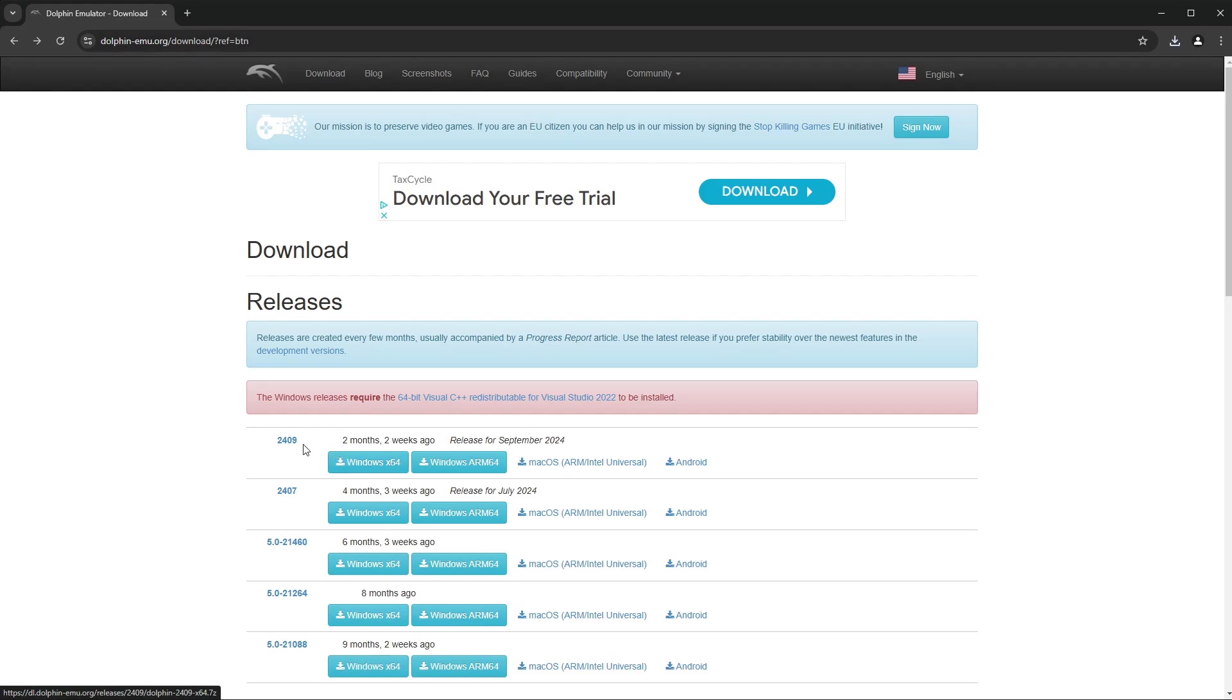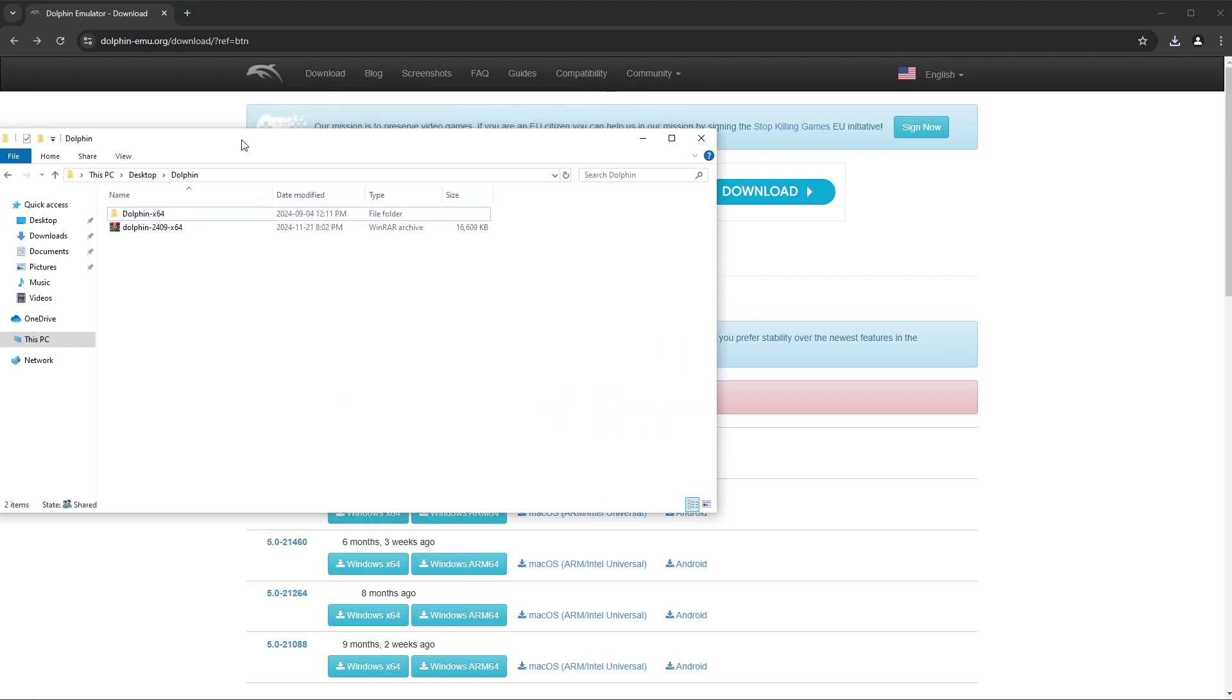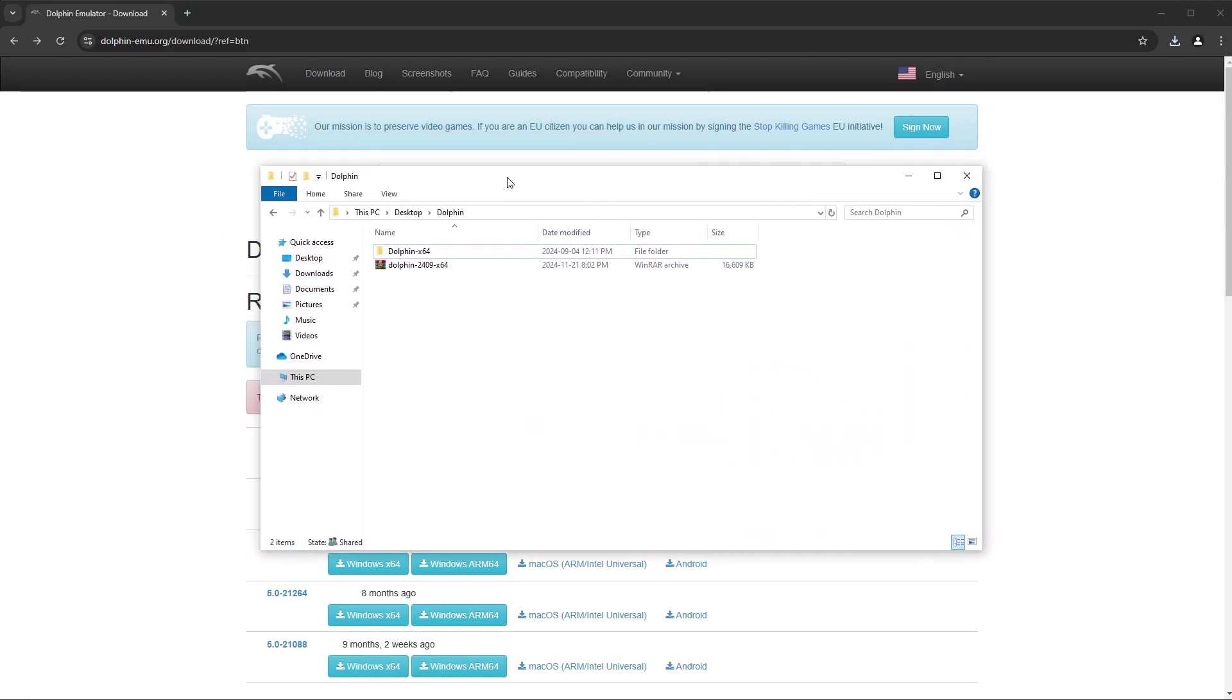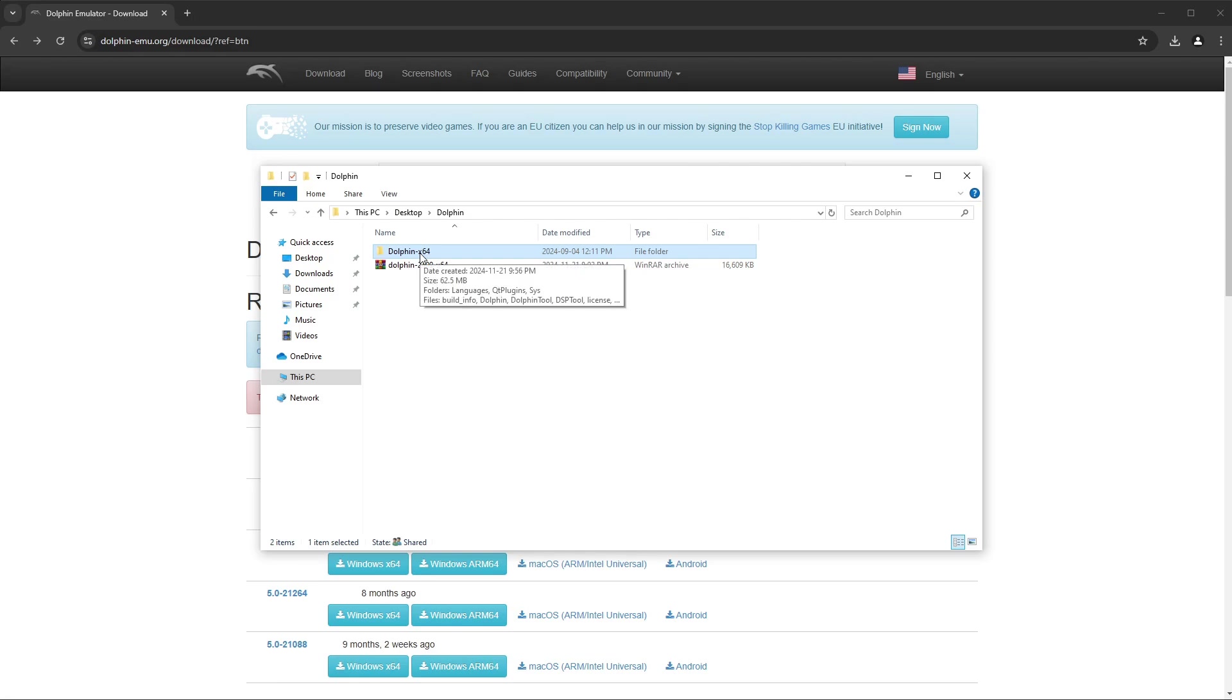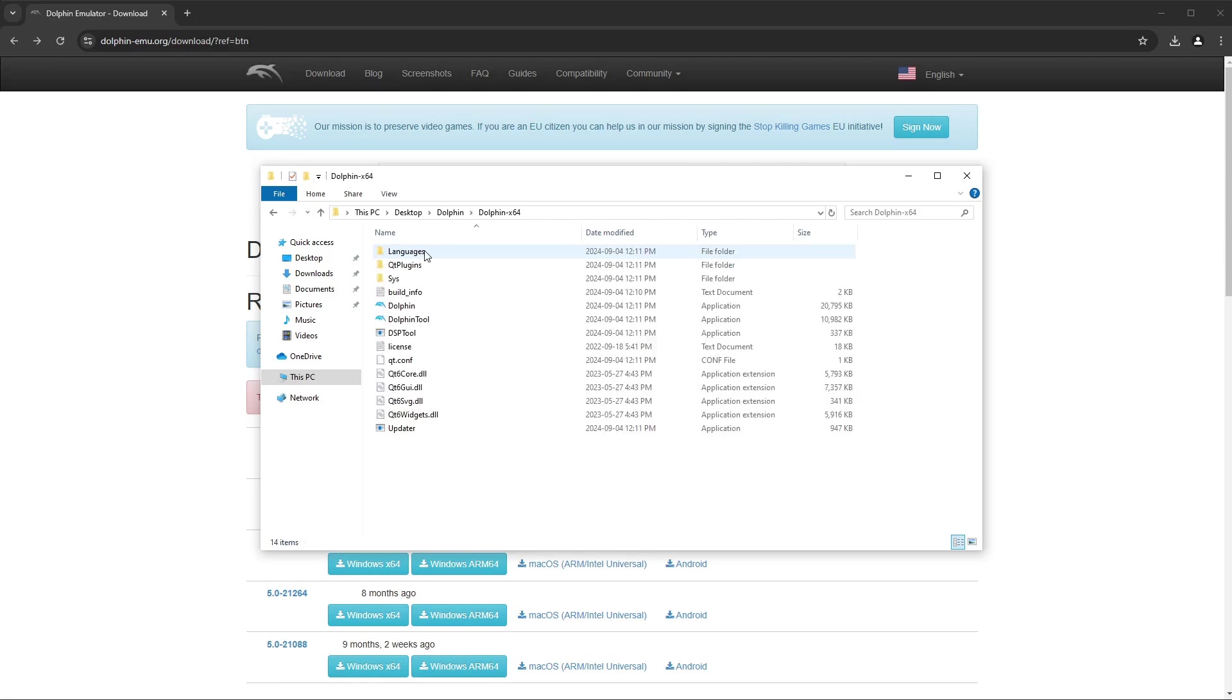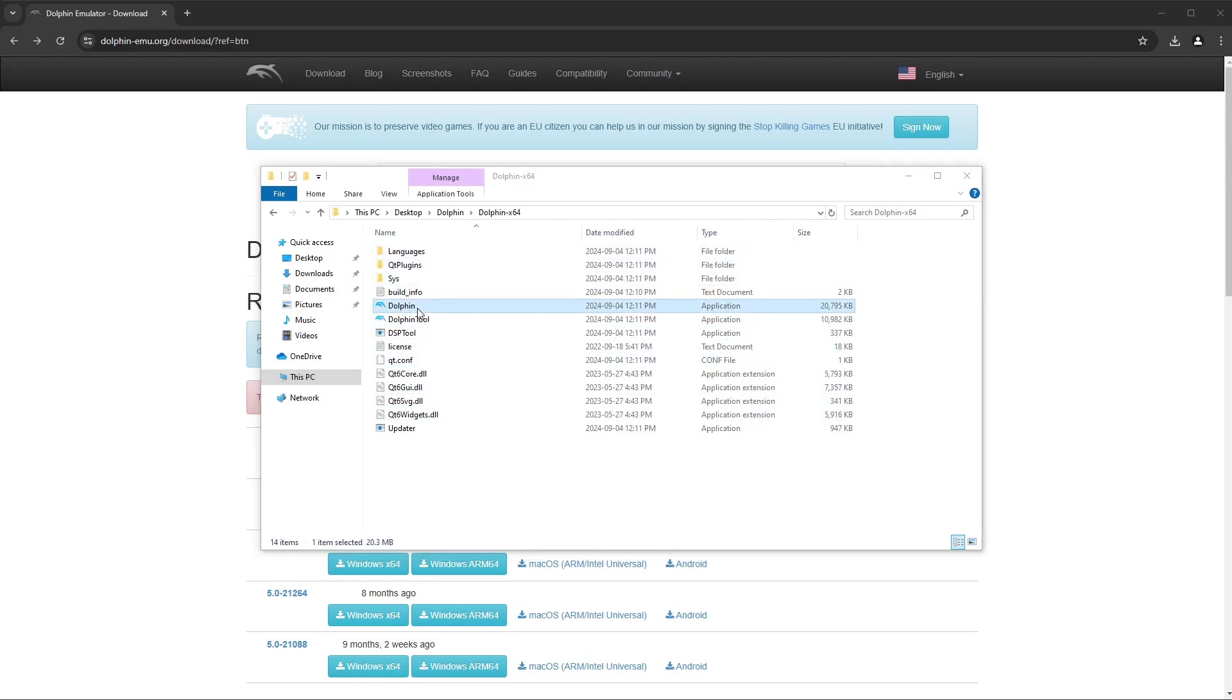That's going to come through as a zip file like this, so you need to extract it. I've already extracted it into this folder and you can see we have Dolphin in here.